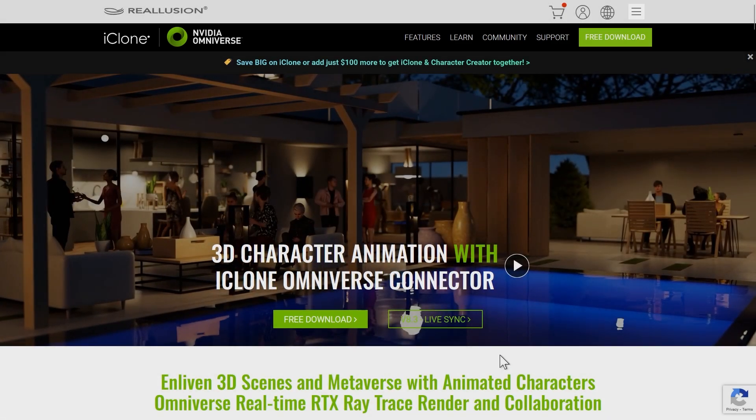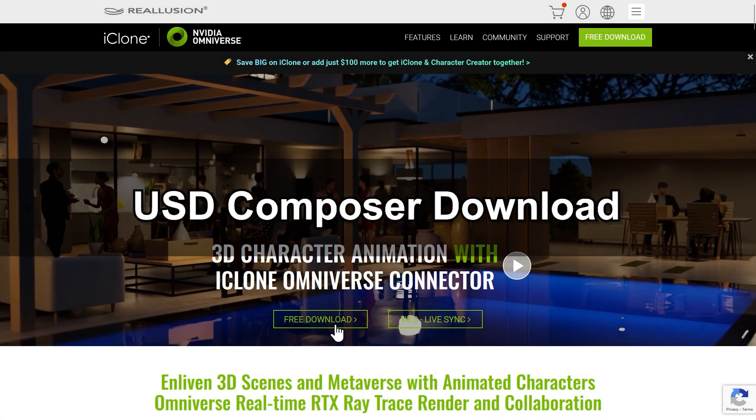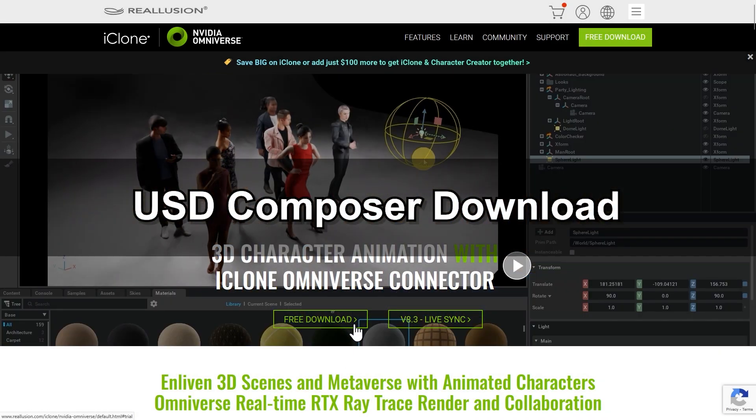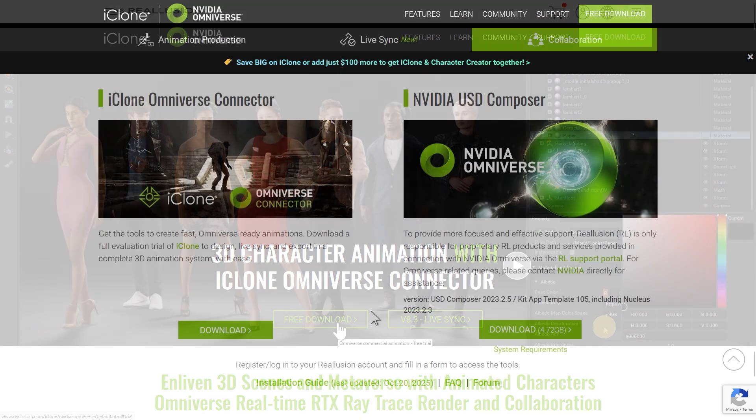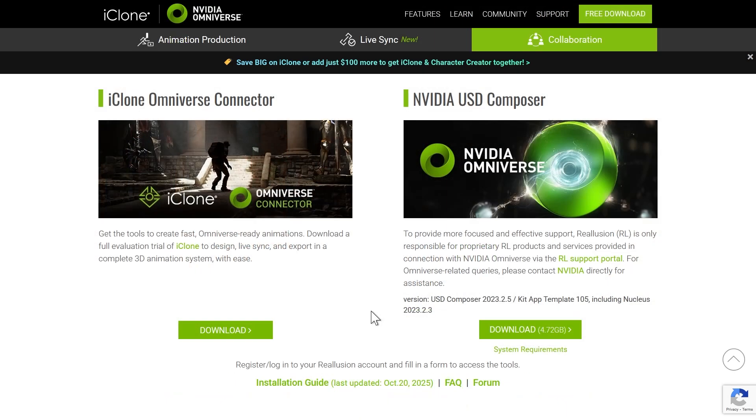First, head over to the iClone Omniverse website and click the free download button to find the link for the zip file.